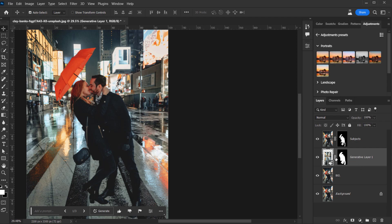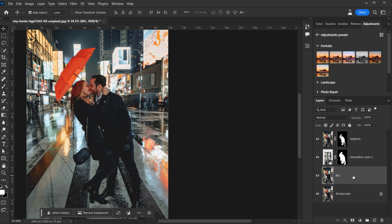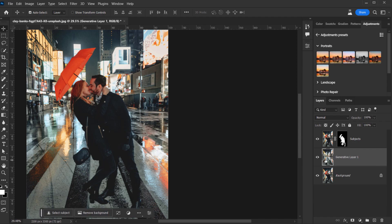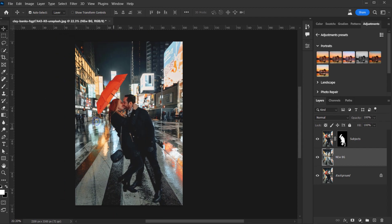I think I'll go with the first variation. Now we need to merge the generative layers with the original background. I'll select both — the generative layer and the background — by pressing Ctrl/Command and clicking, then press Ctrl/Command+E to merge them together. Let's call this 'New BG' for background. We're almost done.